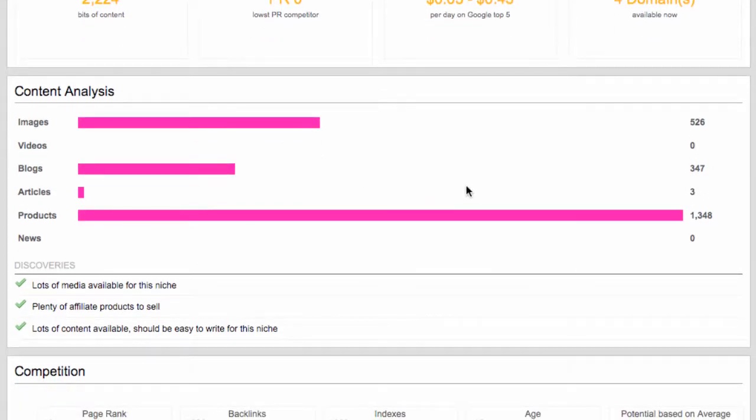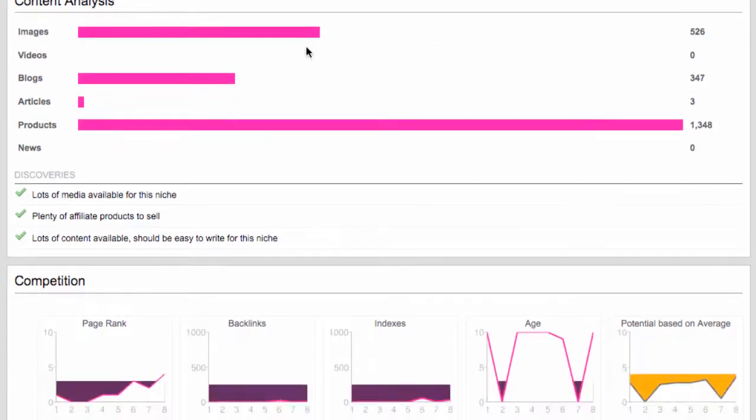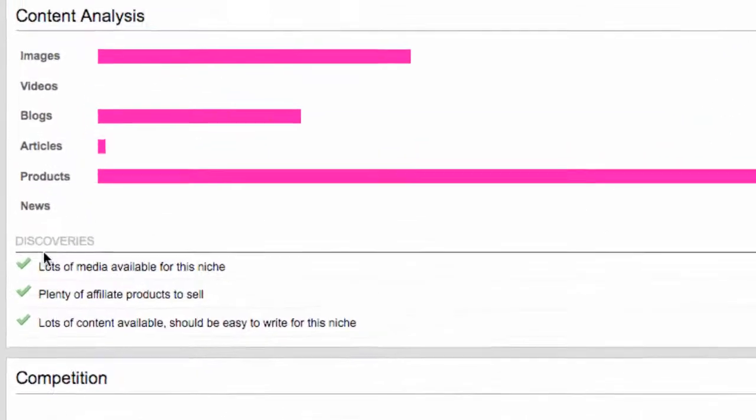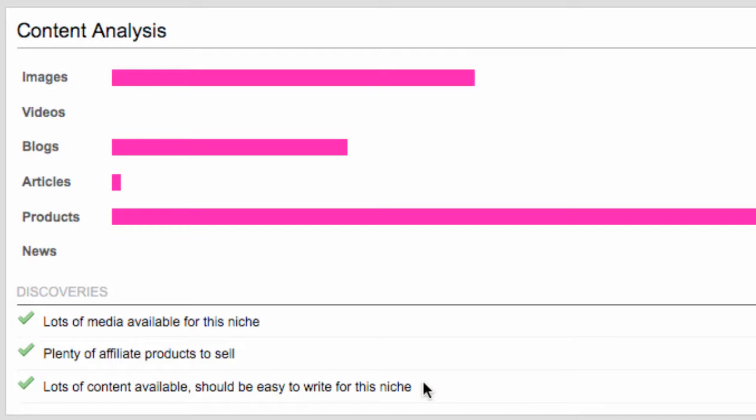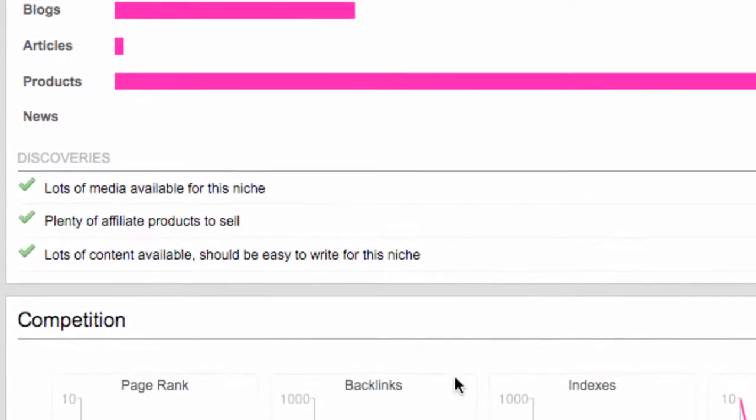So we can go further down to the content report. Once we've decided, the summary at least gives us that potential. And we can see the content analysis. We can see exactly where it's high. So the amount of products is perfect. And we can also see a summary of what we've discovered from the content analysis. So in this example, lots of media available for this niche, plenty of affiliate products to sell, lots of content available should be easy to write for this niche. So if we did decide to go for the four domain option, lots of options to fill all those four domains.